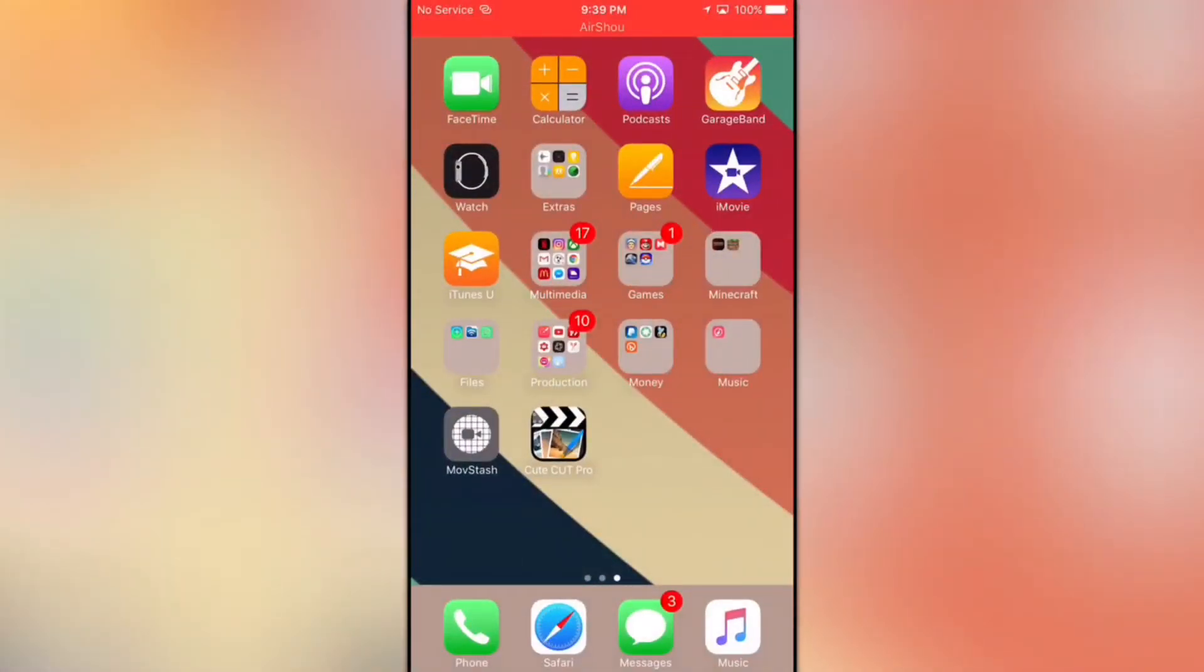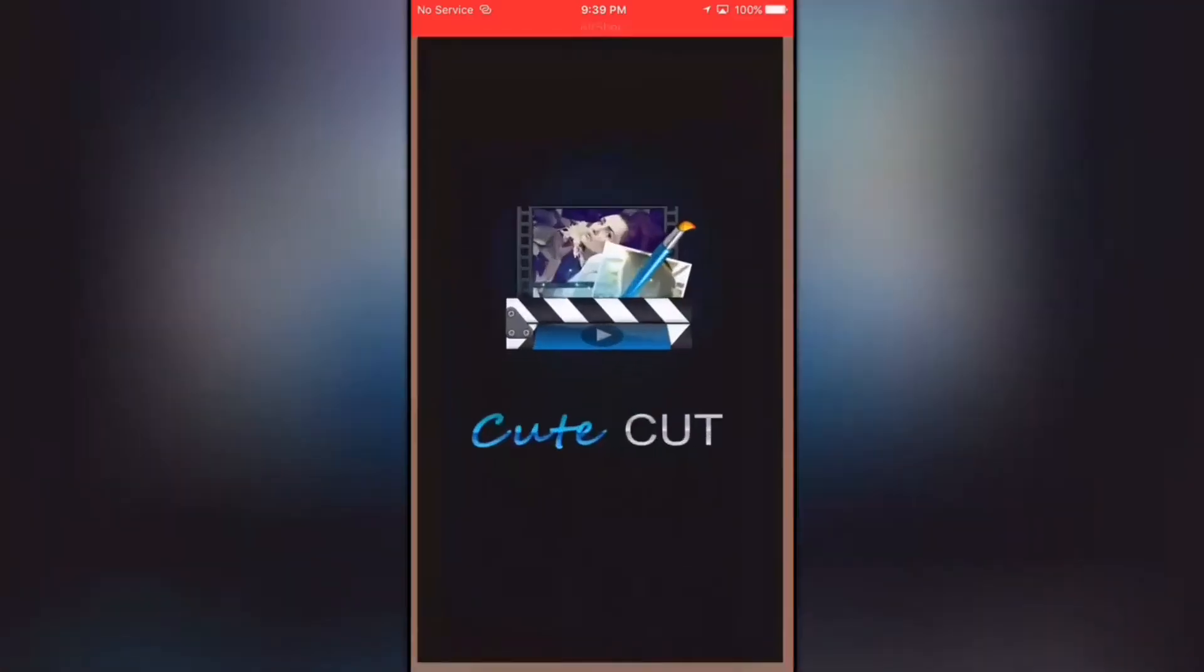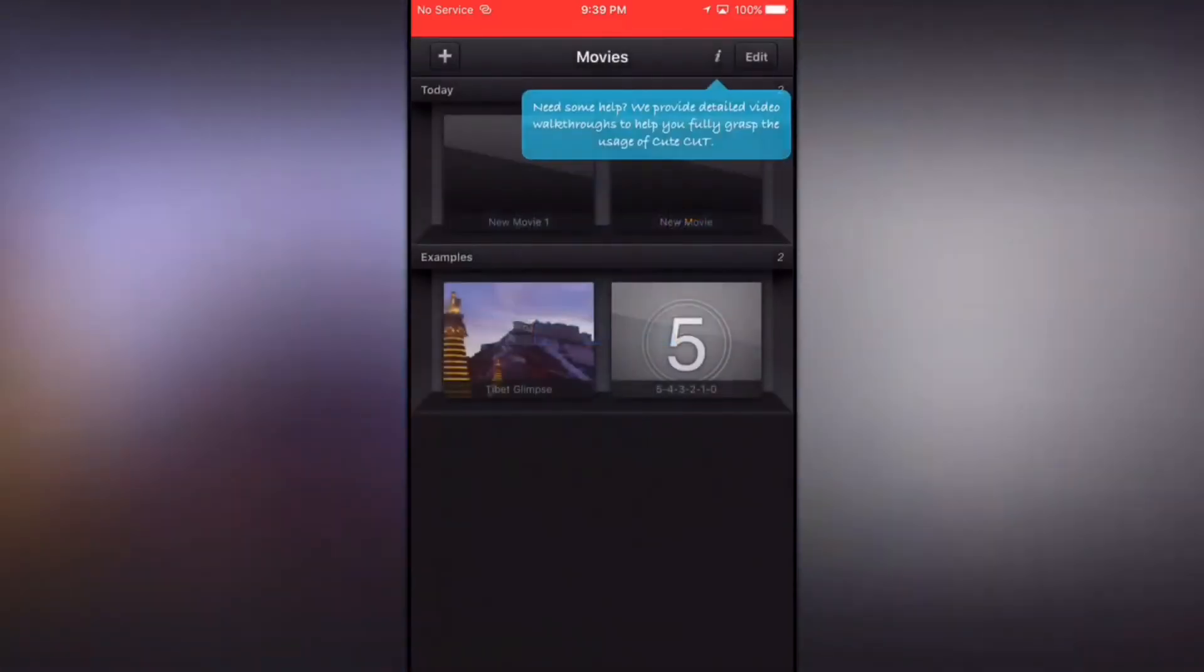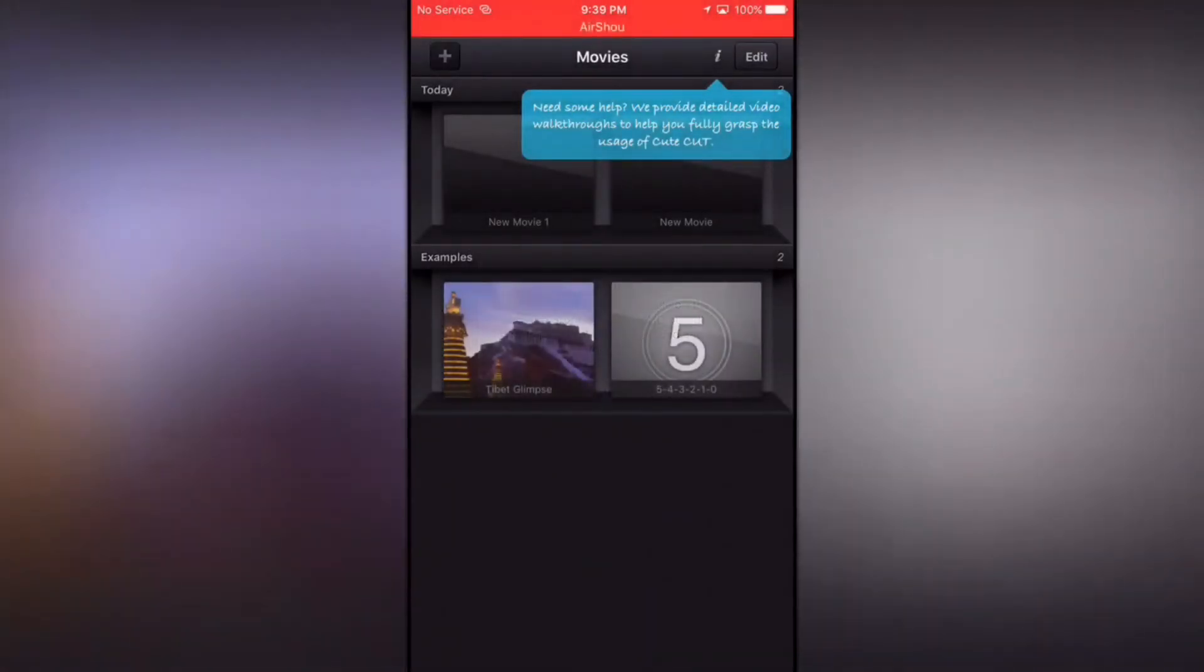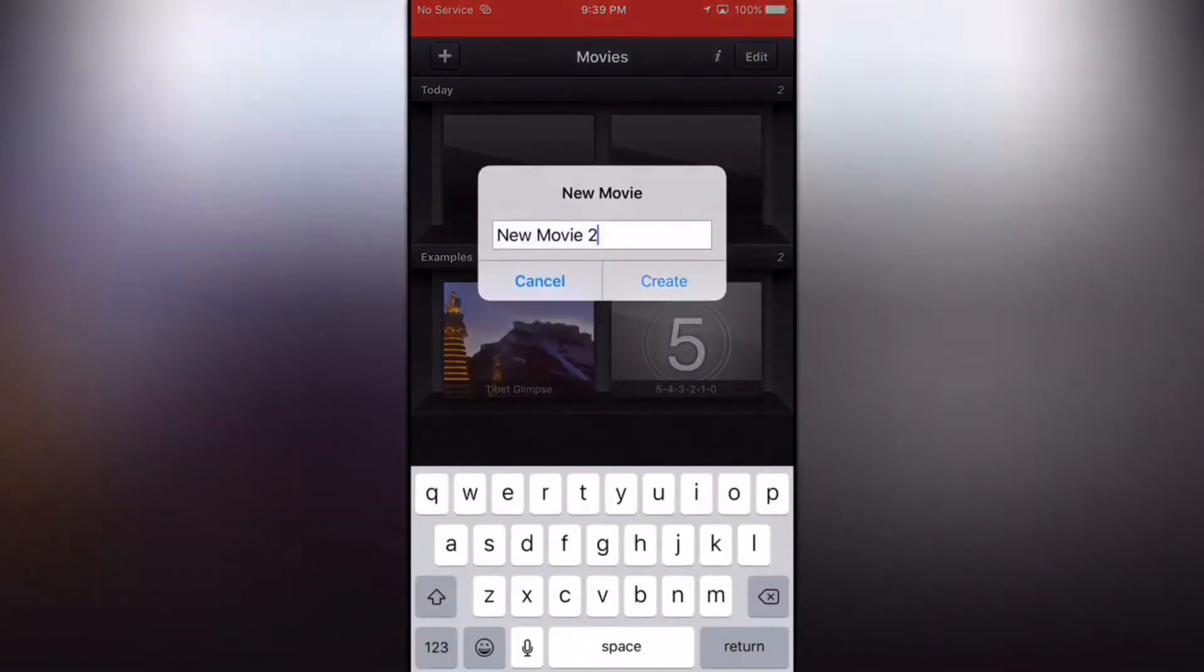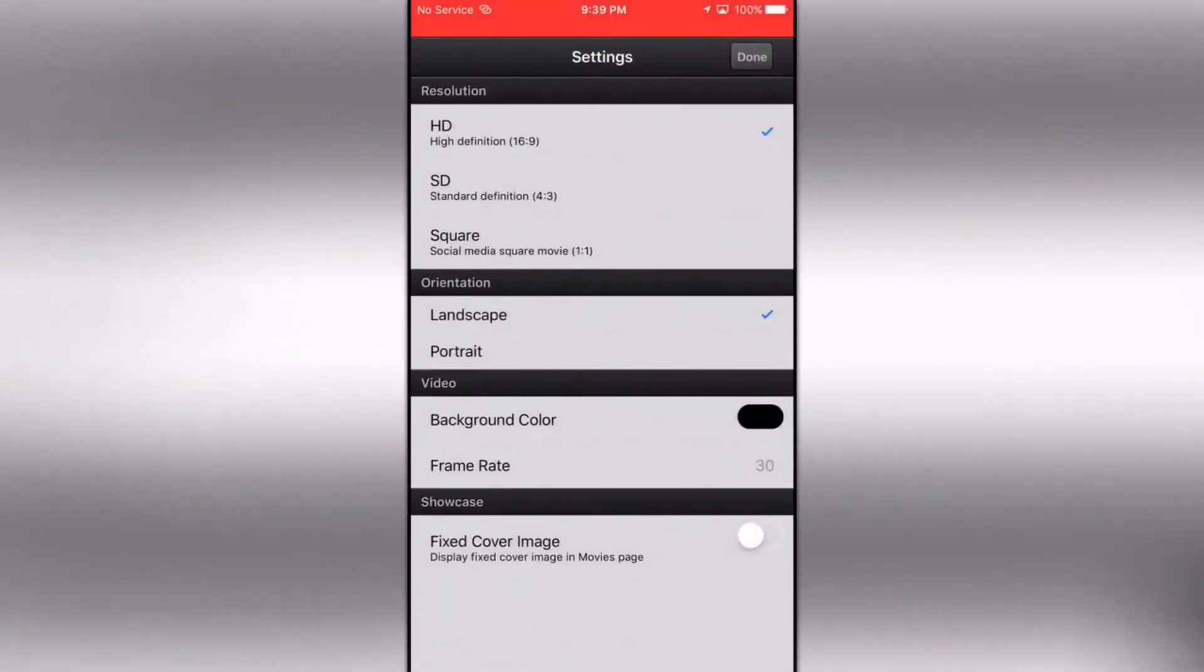Now we're going to go into the simple and kind of interesting part. You need to go into Cute Cut Pro. Like I said, this app is purchasable but you get the free demo version in the App Store as well. You're going to click on add project and create movie.